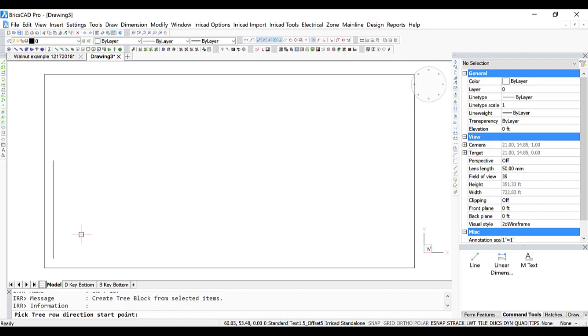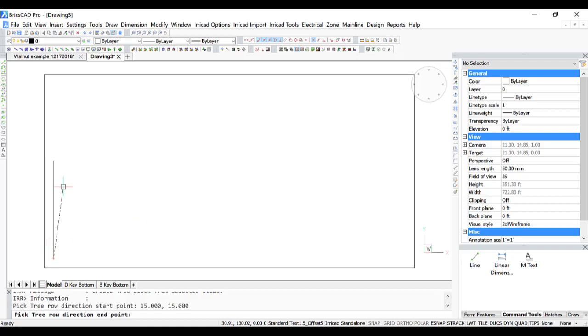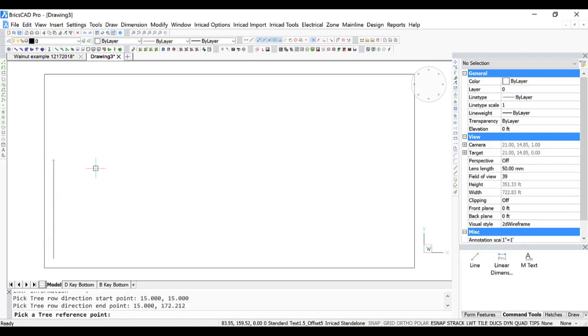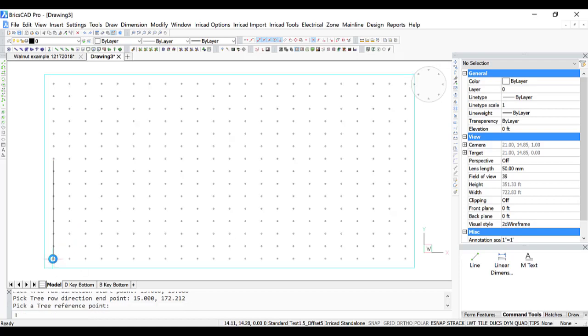For the row direction, I'm going to snap to this line, and then for the reference tree, I'm going to snap to that point there. And we have our tree rows.